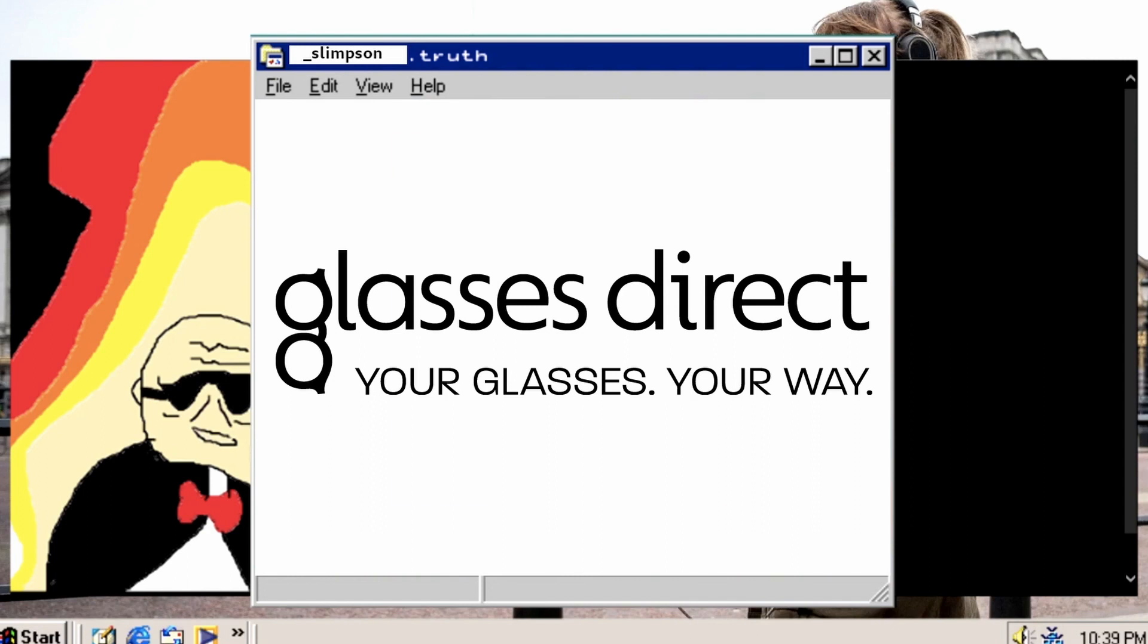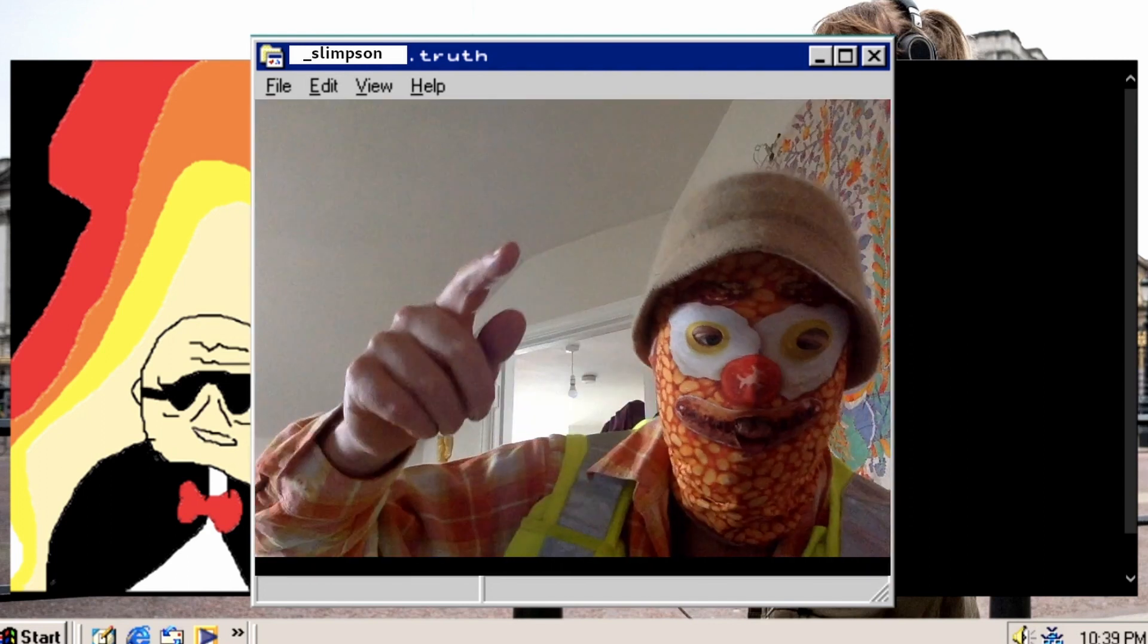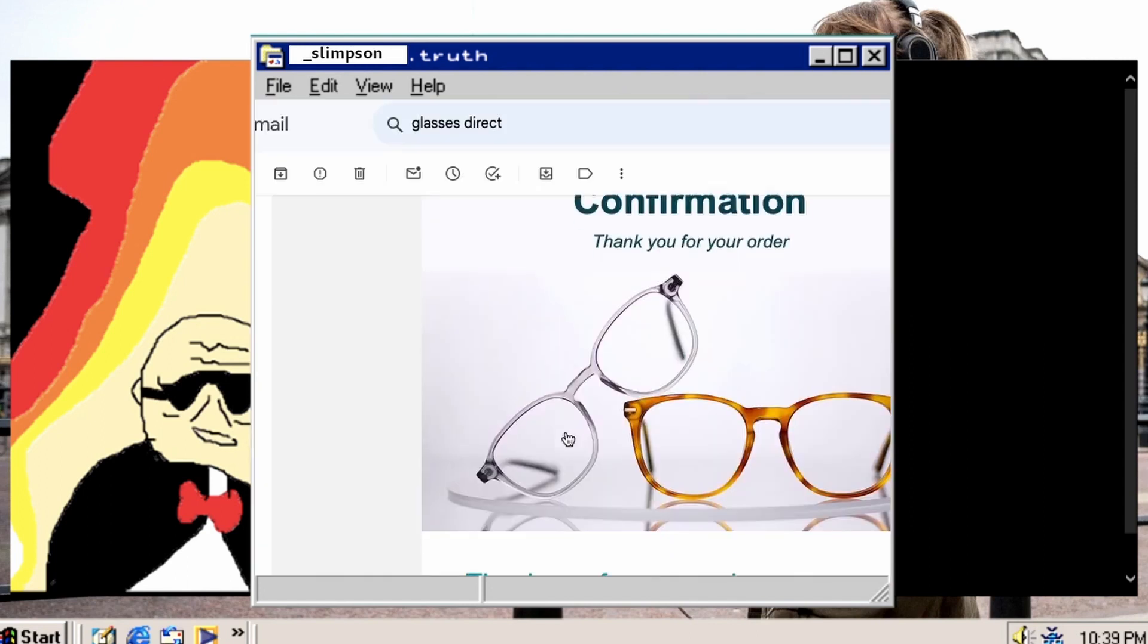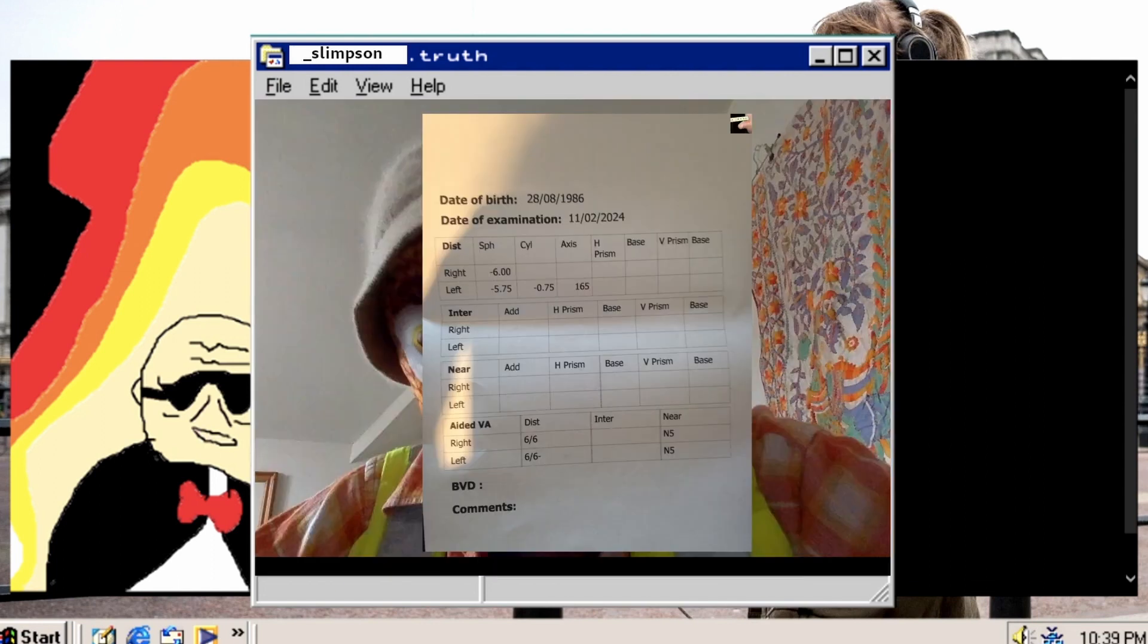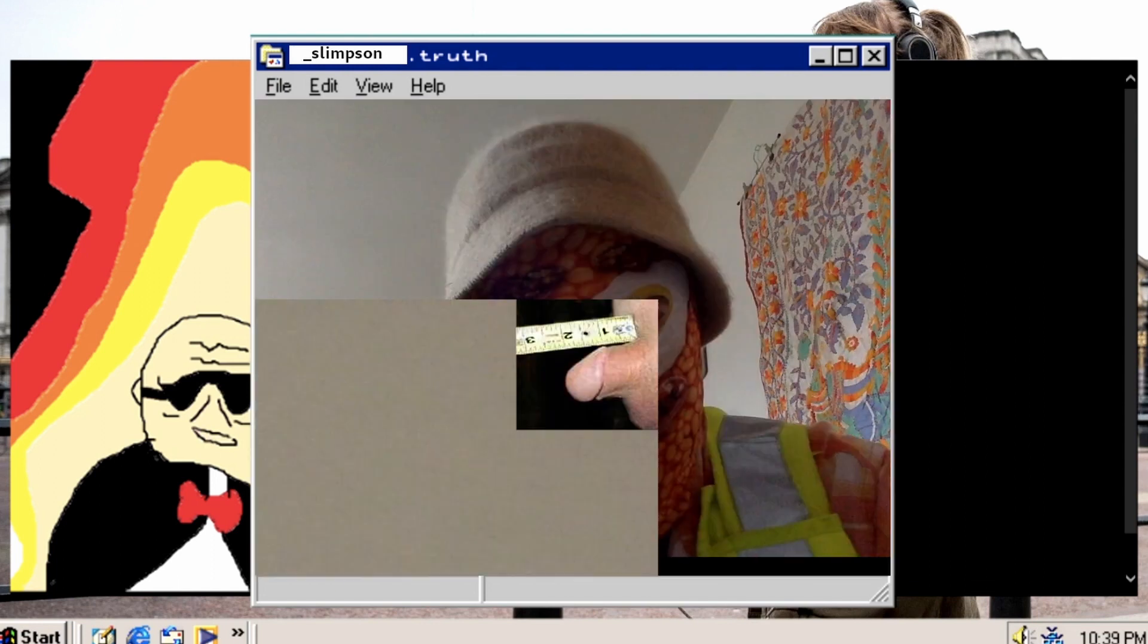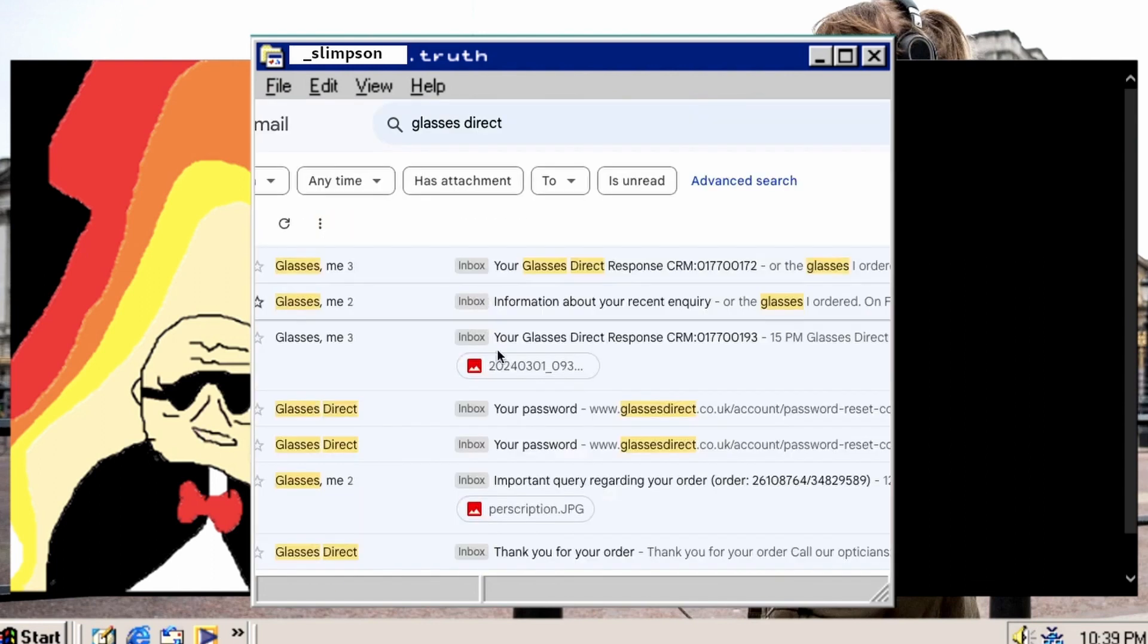Glasses Direct, I'm coming for you. First thing I did, I bought some shitty glasses from Glasses Direct, and then I put in my prescription.